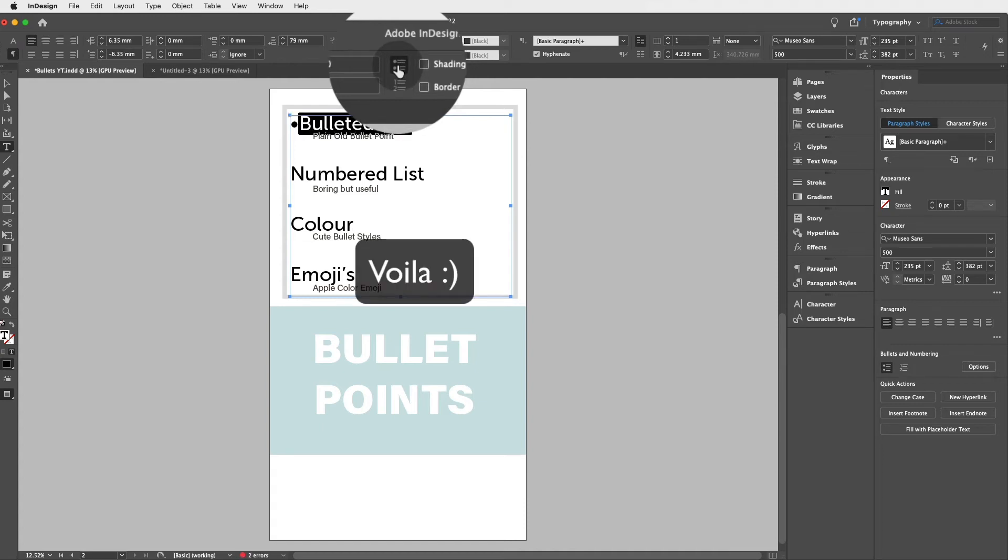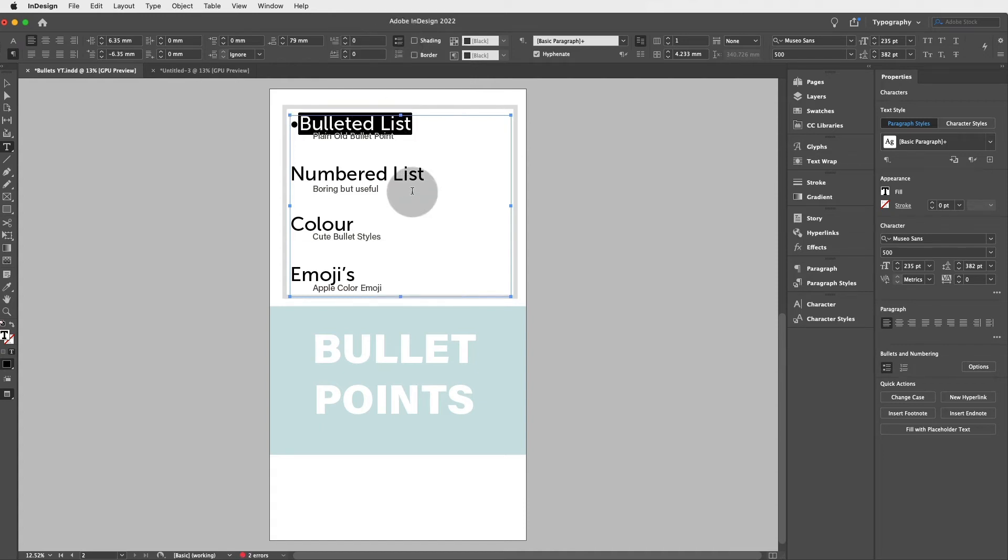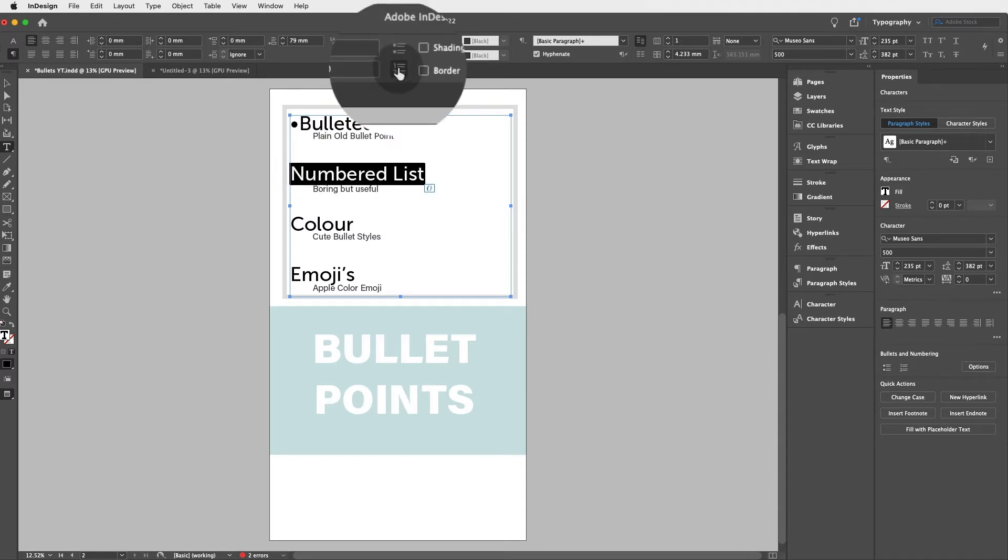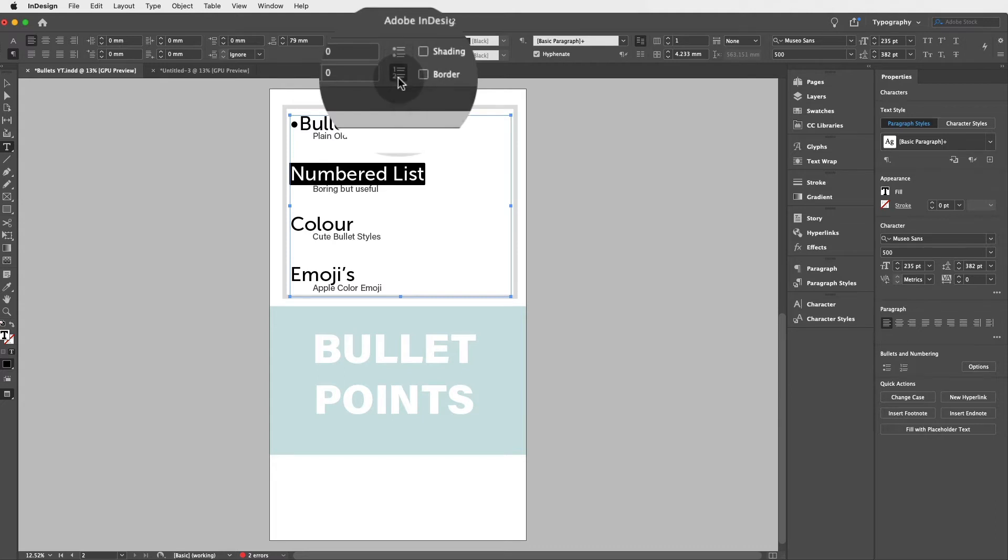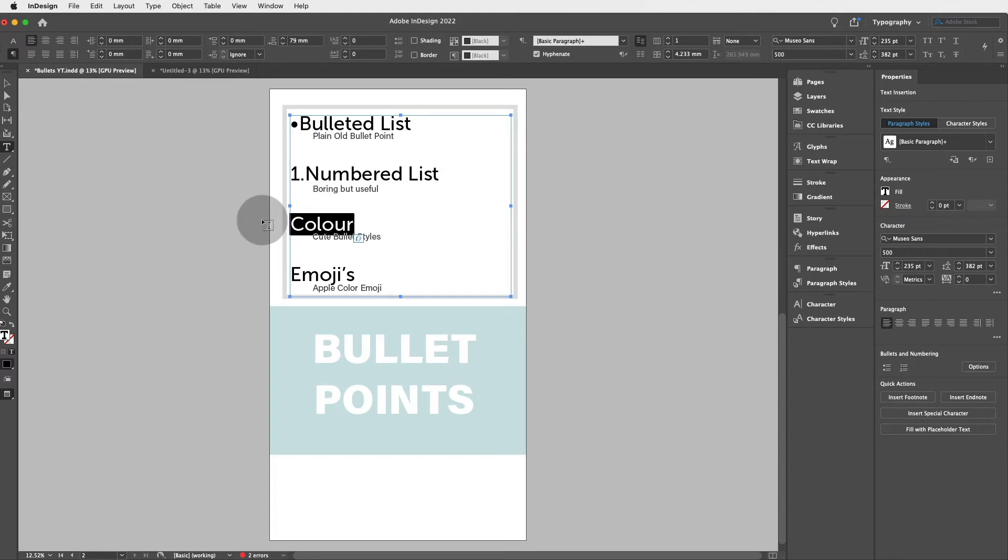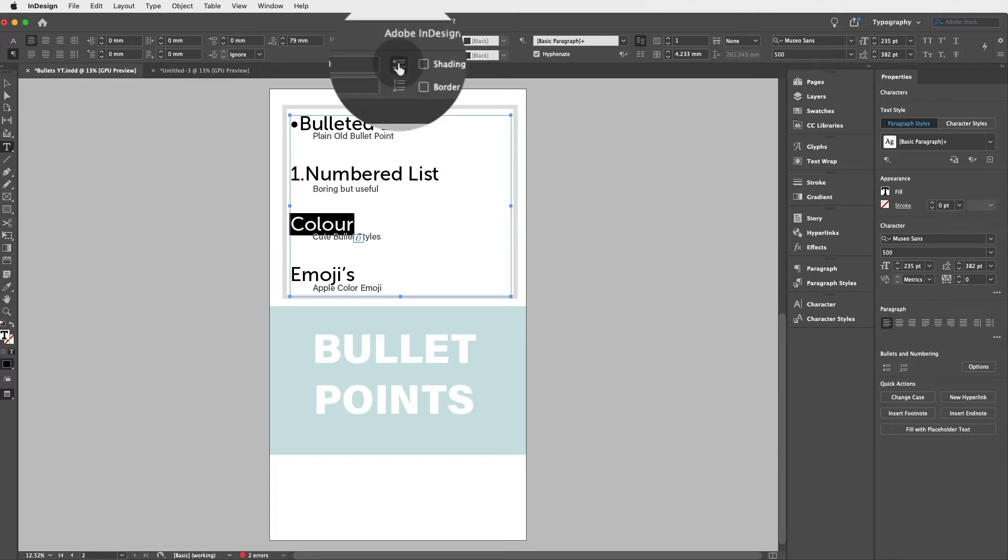Super easy. Now to add a number, select another piece of text and just click on the numbered list and voila. Super easy so far. Now let's select another piece of text.